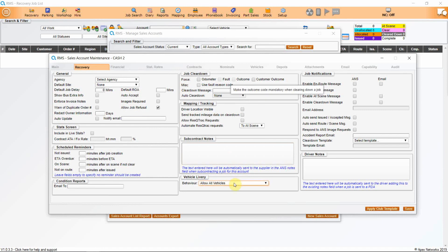Vehicle livery. This is very useful if you have company-specific liveried vehicles that you wouldn't be permitted to use on other jobs. Job notifications information goes here. Any information that you wish to be sent back to the club or customer can be done here via ANS if they are an ANS customer, or by email if not.